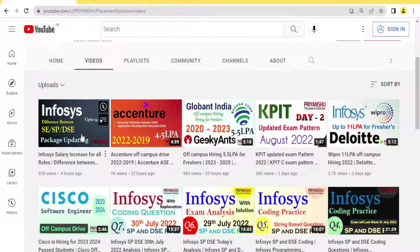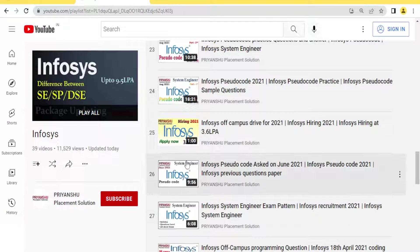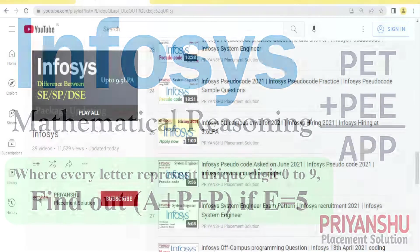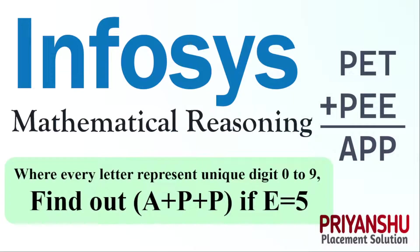I have made a video where I discussed the difference between SE, SP, and DSE roles, plus salary, syllabus, and exam pattern. You can go and check that out — I'll share the link. Now let us discuss how to solve this question.